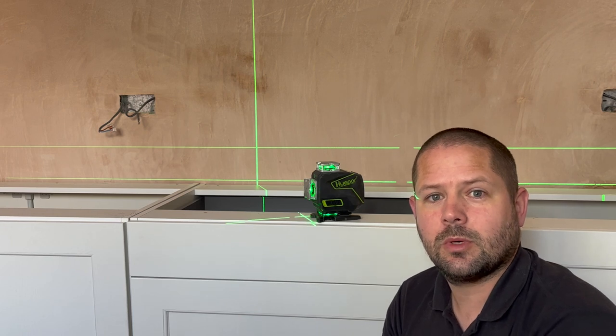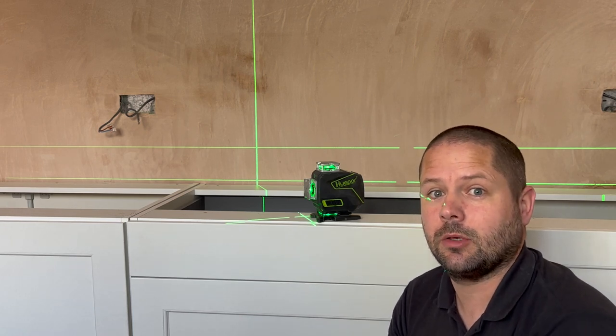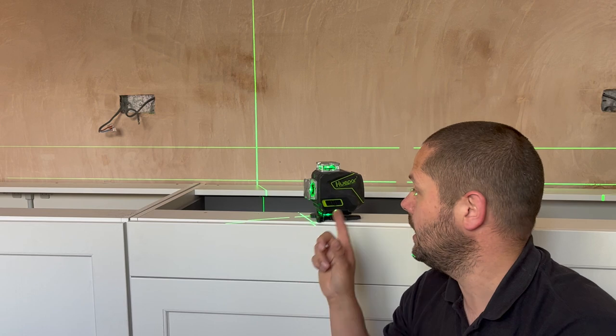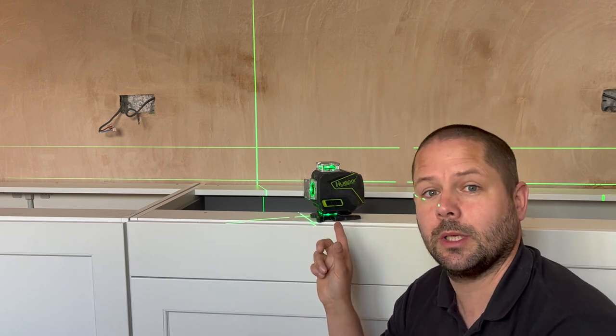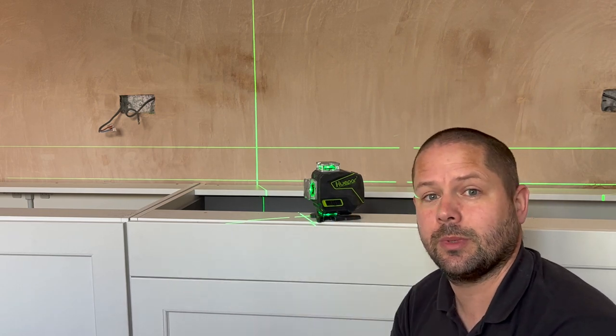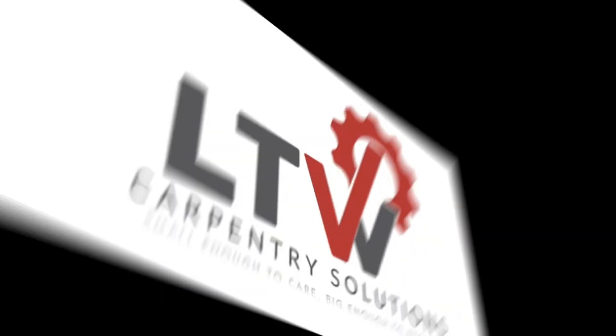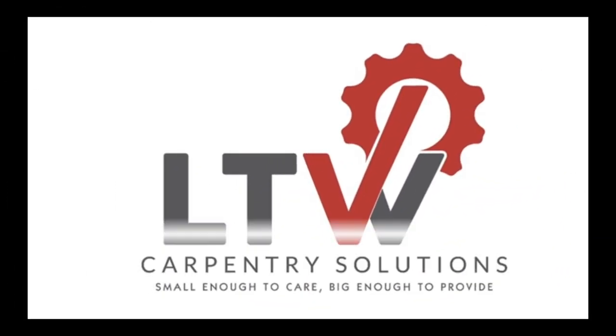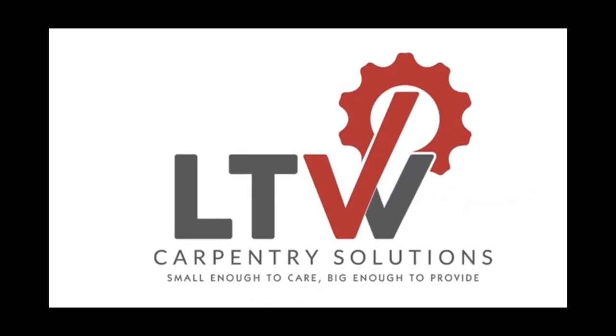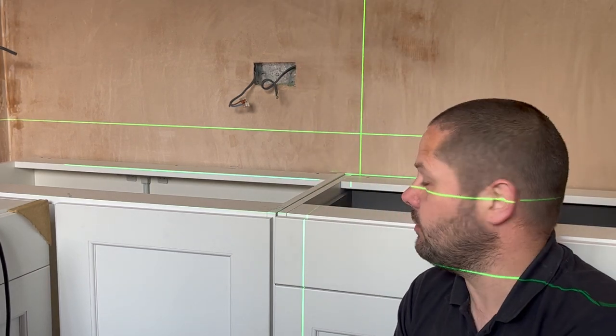Hi guys and welcome back. In this video we're going to be taking a look at why some laser levels like this Hura par one here have two horizontal beams. Hope you enjoy.